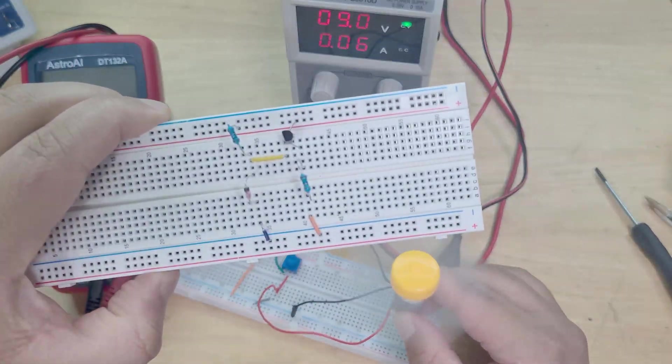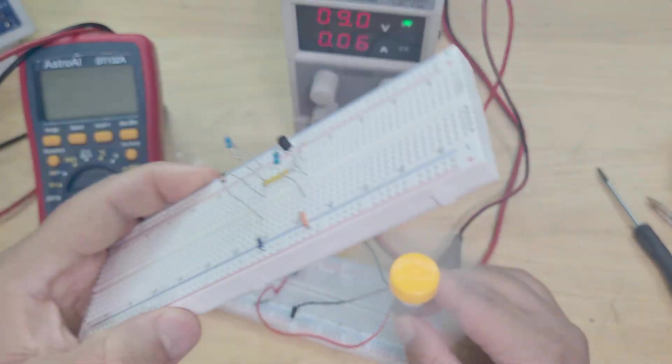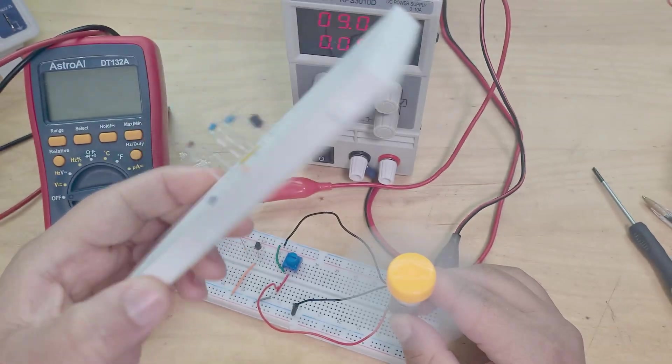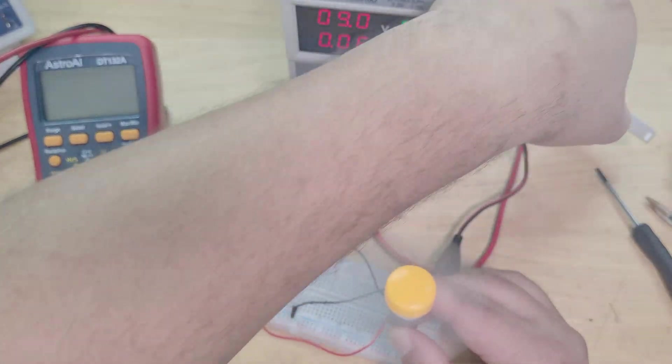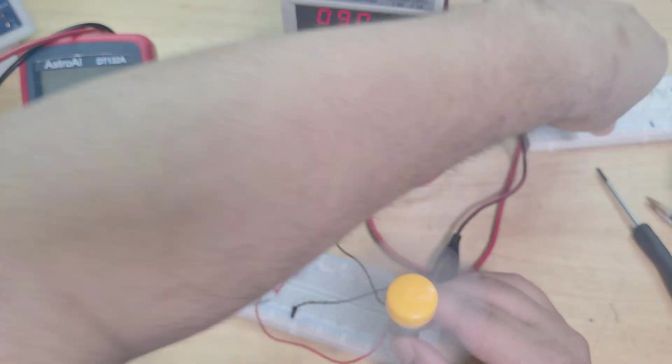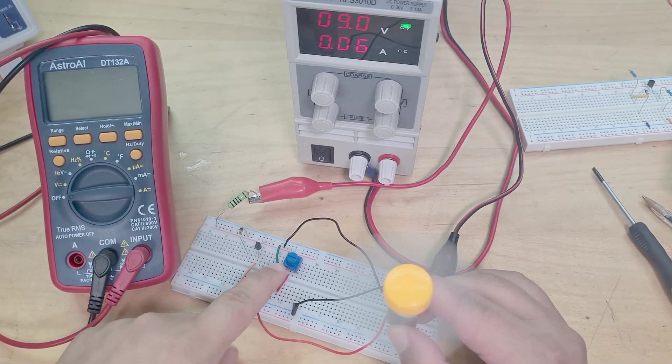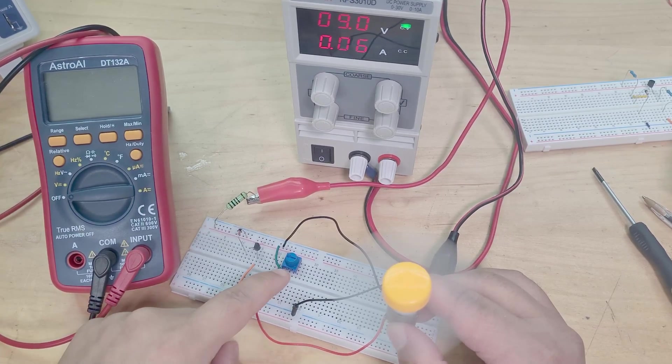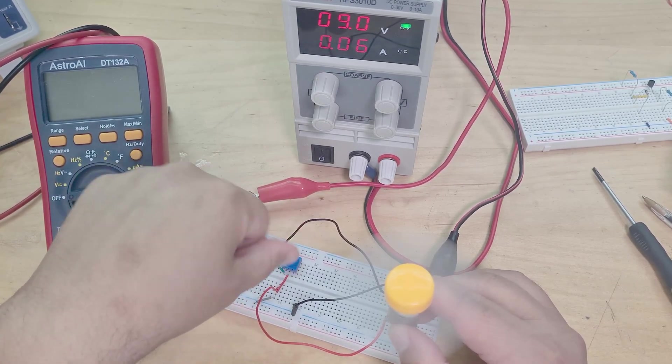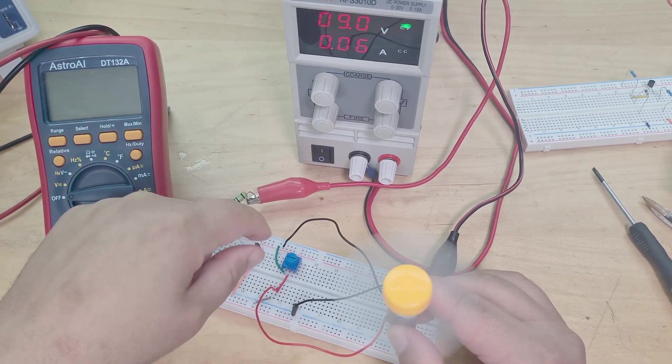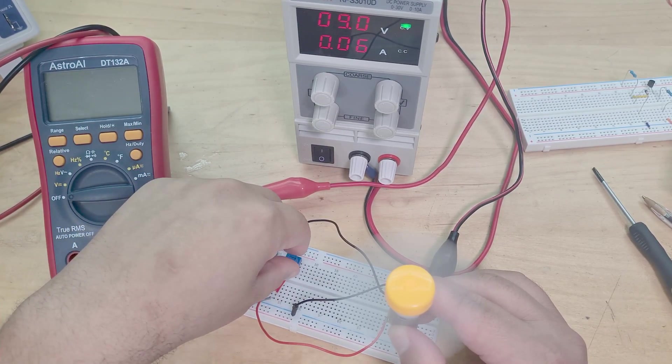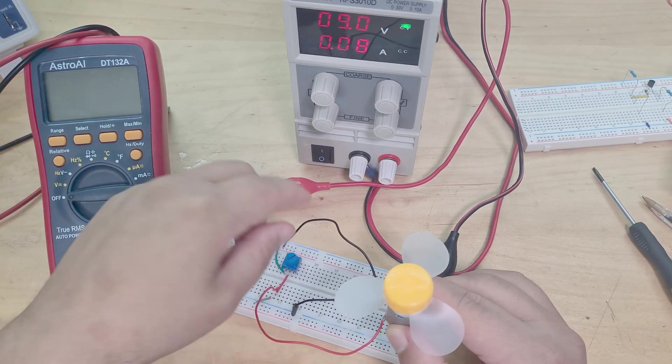So it's nowhere near as strong as the series resistor. That just does more current, it's better, it's more efficient. But this does work.